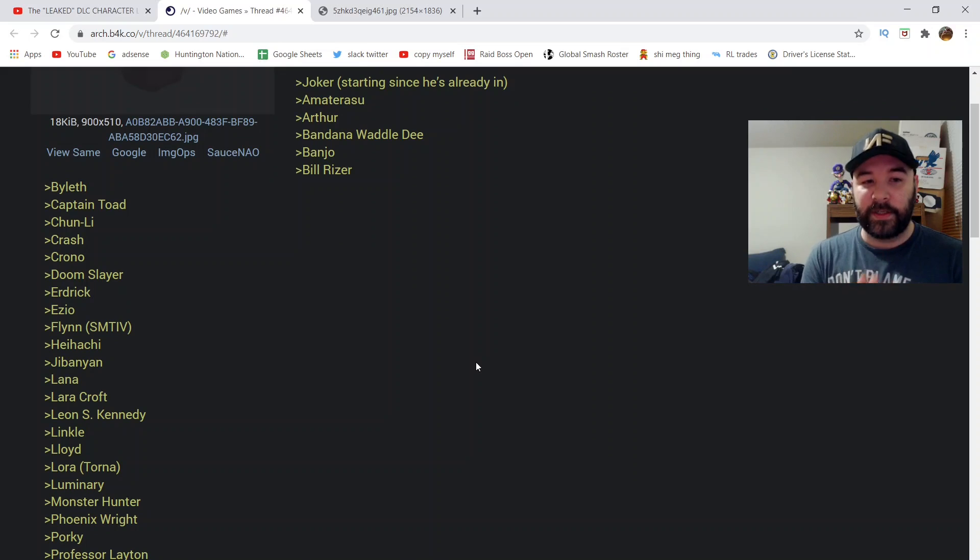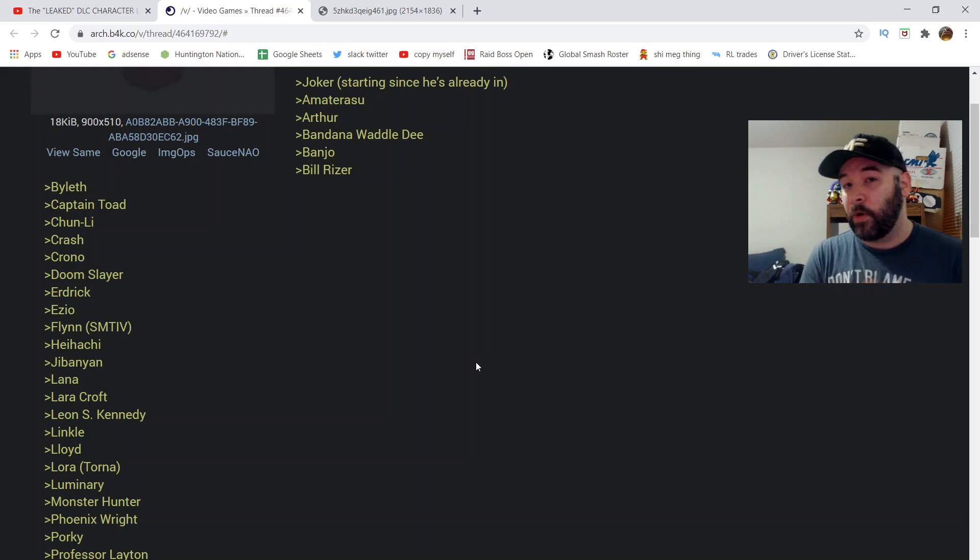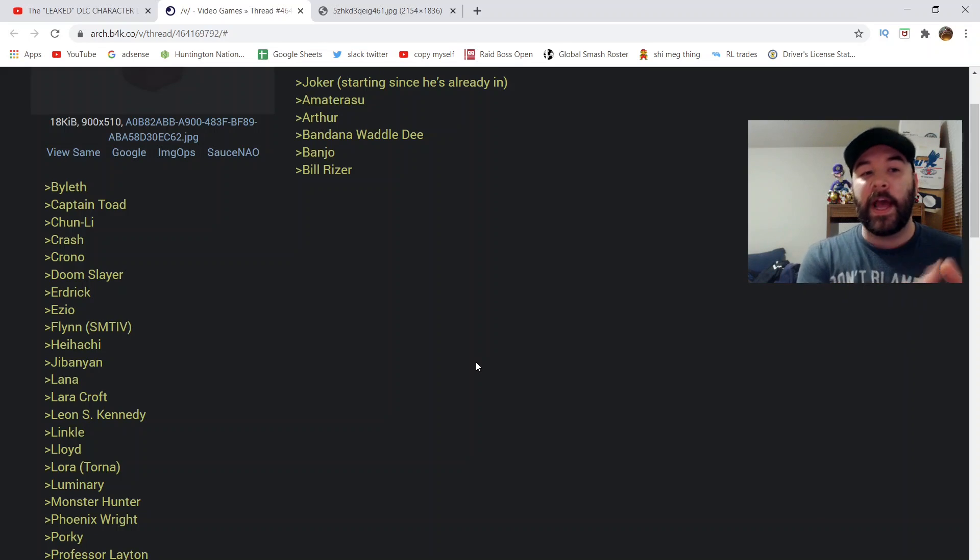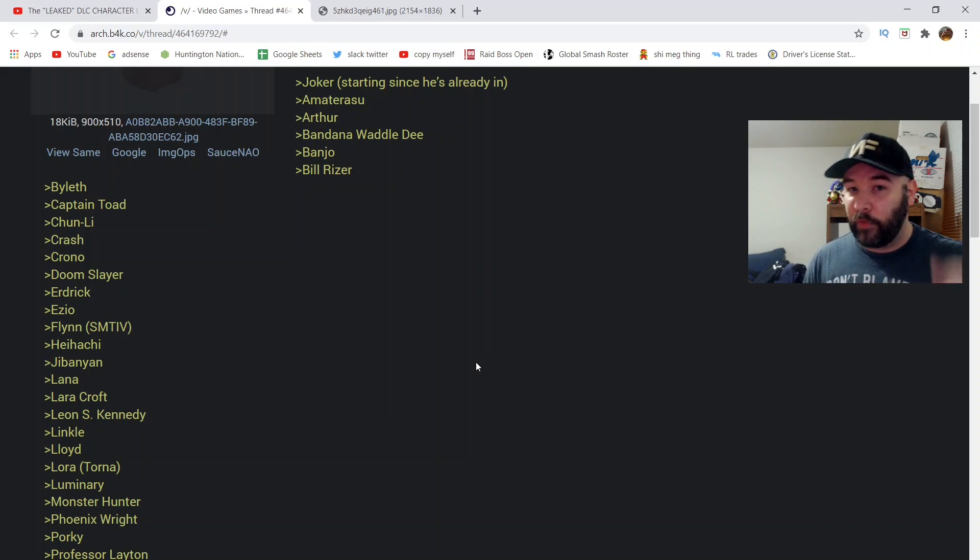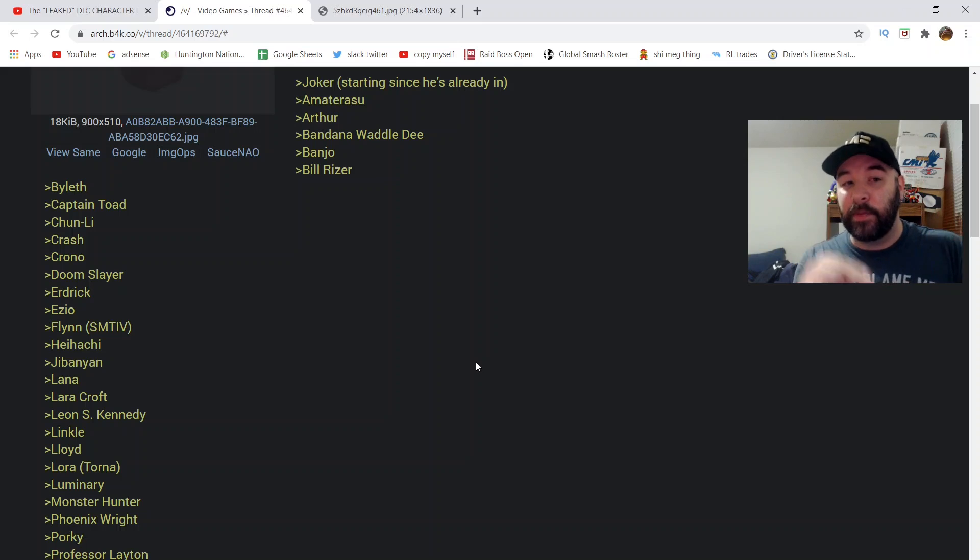They knew the characters that were on the list that Nintendo presented to Sakurai and said, all right, here's what we could work with. Can you make these work? Here's the list of characters. There's 41 characters. We got Joker, Amaterasu, Arthur, Bandit. If you want to read the list, I will leave the link to it in the description. The reason that this list is becoming more and more credible, every single character that we've had so far revealed after Joker has been on this list.